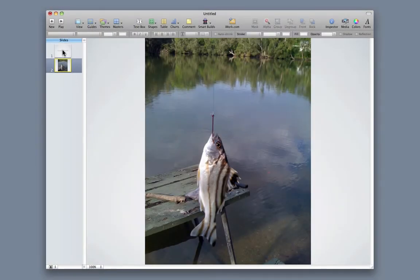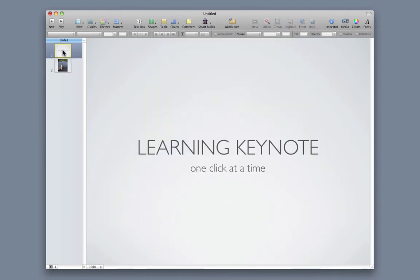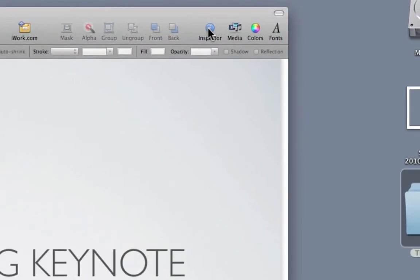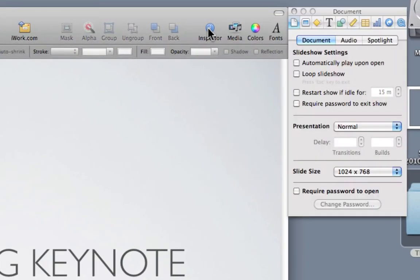So, I'm going to select my title page, because this is where I want to add the transition. At the top of my keynote window, I'm going to click on the inspector button, and as you can see, that launches the inspector.